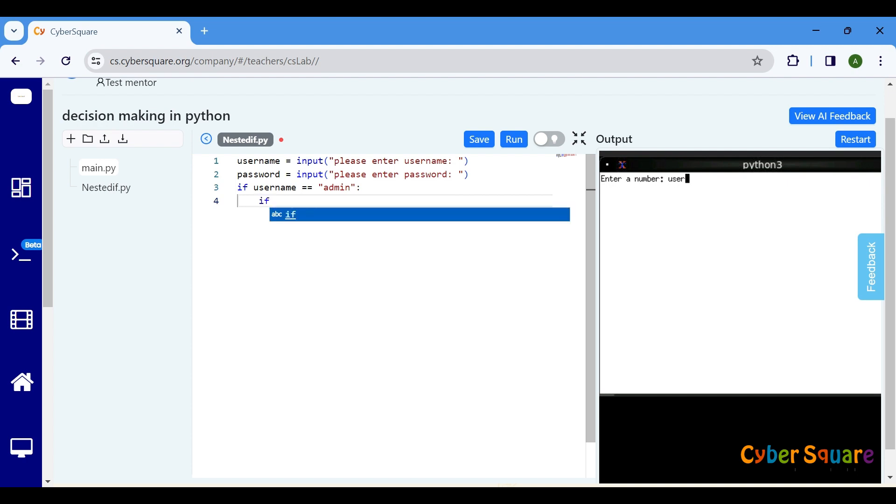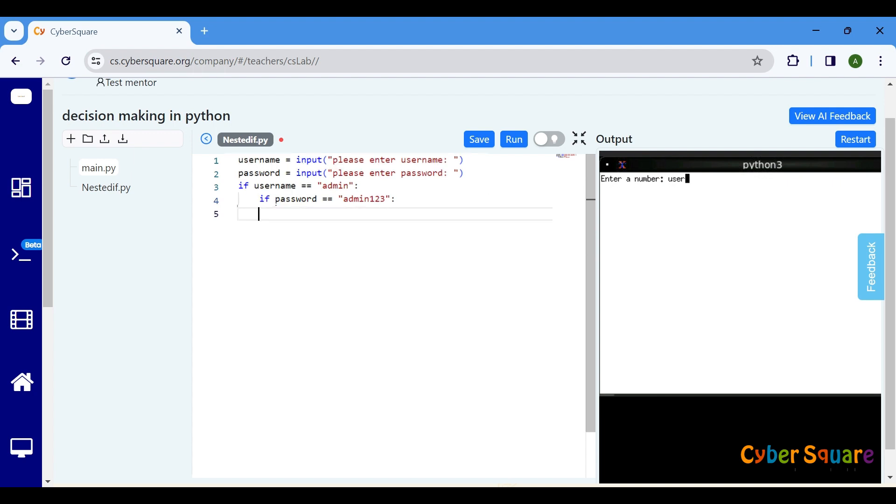Here comes the nested part. We have another if statement inside the outer one. This inner if checks if the password matches. Notice the extra indentation level here. If both conditions are true, this line will print a success message, you are logged in as admin.